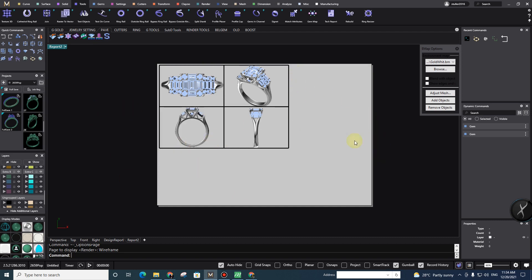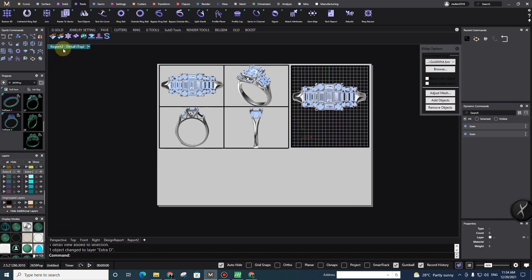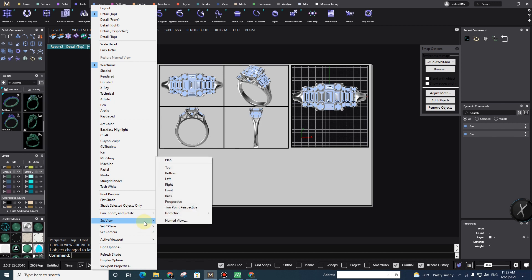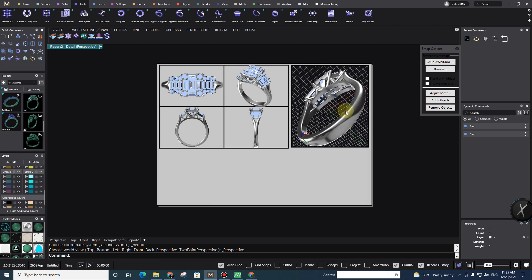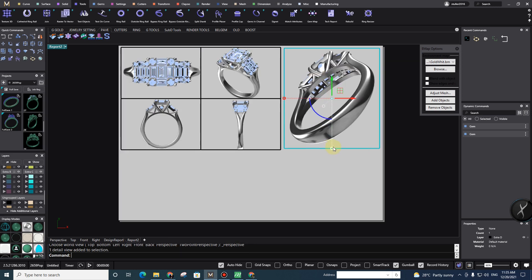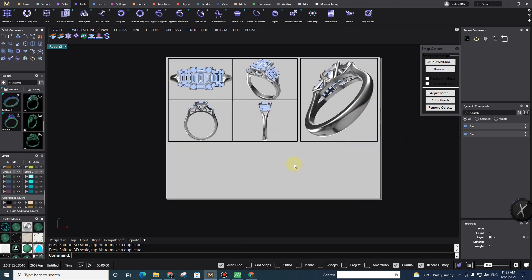Now I need another detail, so I just right-click and Add Detail, and I can make something like that. I select it, then double-click inside, right-click, go to Set View, go to Perspective — because I want to show the back of my design to my customer as well. Then double-click to exit, and my customer can see the back of my design. You can also make it bigger or smaller as you want.